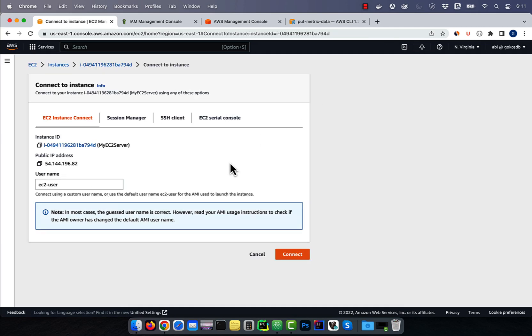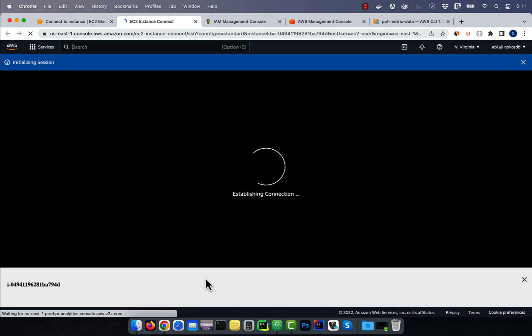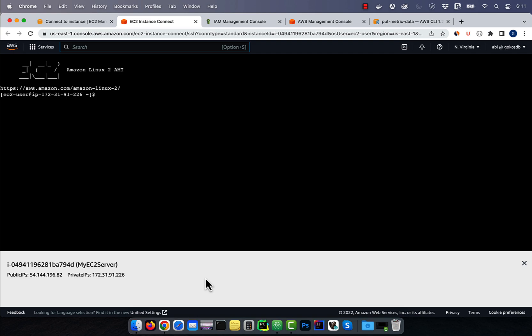Next, click on connect and use EC2 instance connect to SSH into your server.